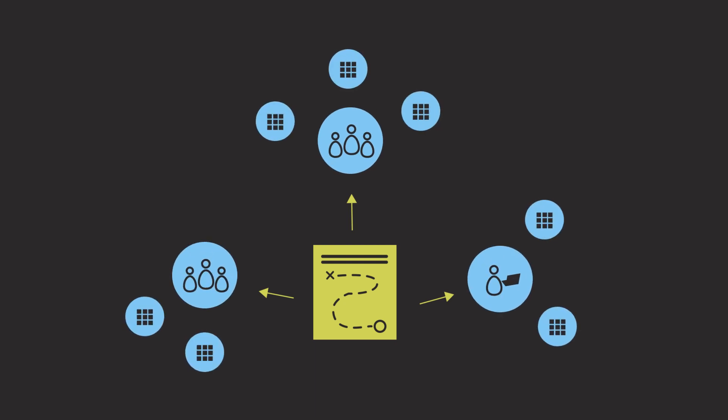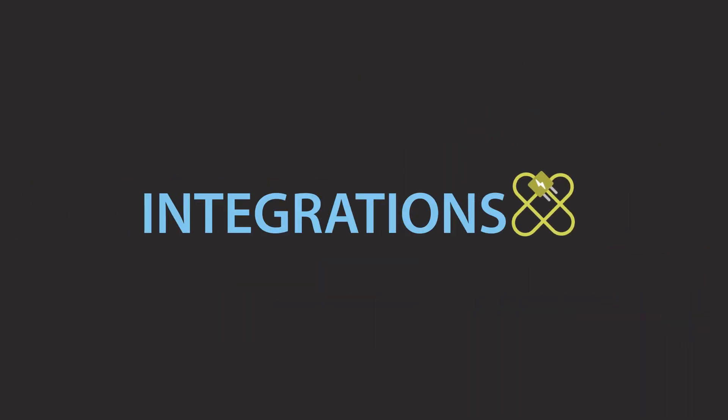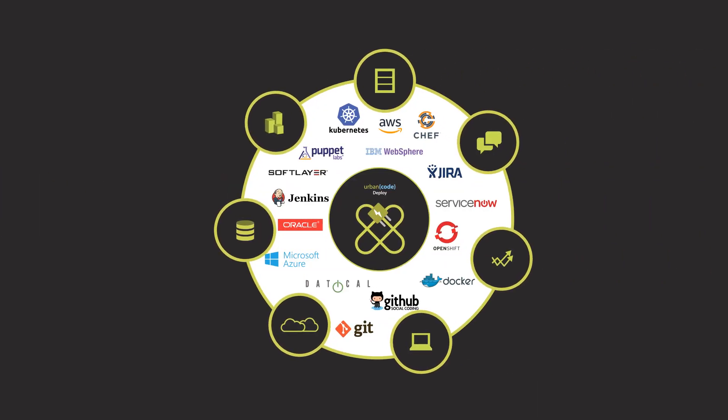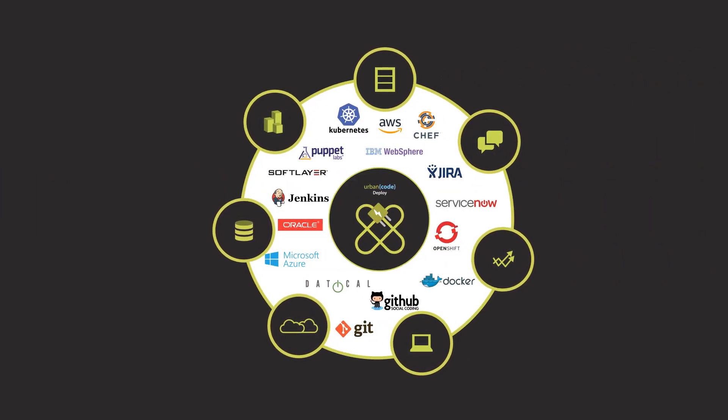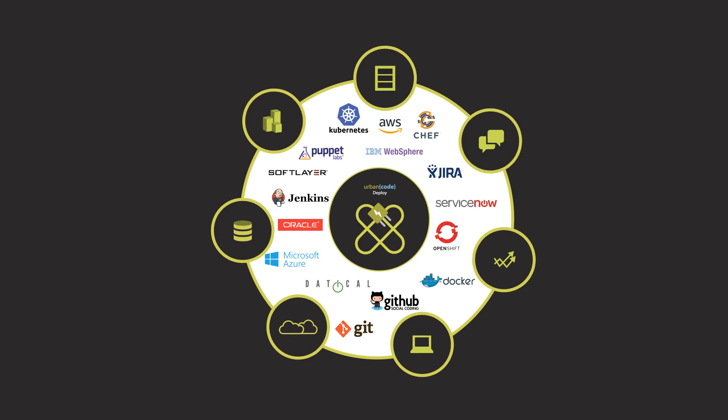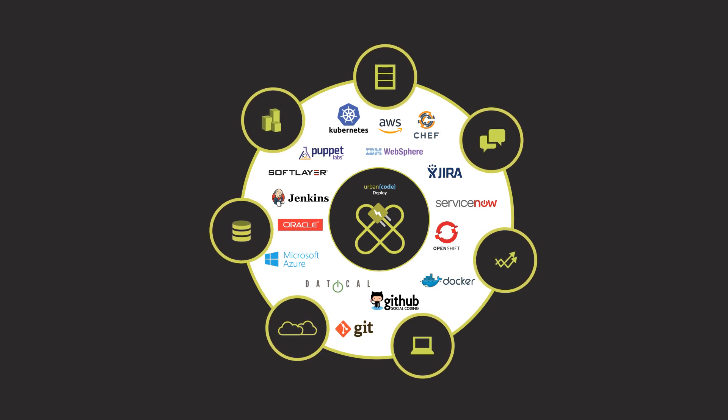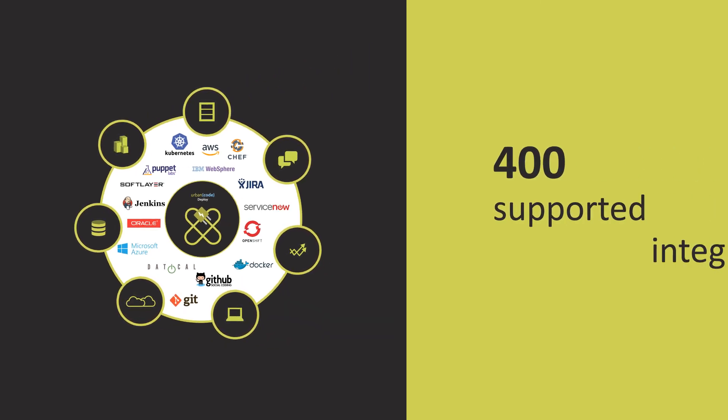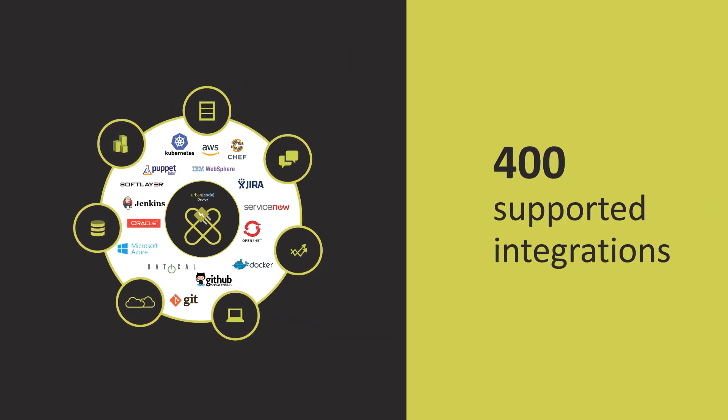Thanks to our extensive plugin ecosystem, customers can easily adopt UrbanCode and make it part of their existing tool chain. With over 400 supported integrations, companies tackle DevOps confidently, knowing their past technology investments can still be leveraged.